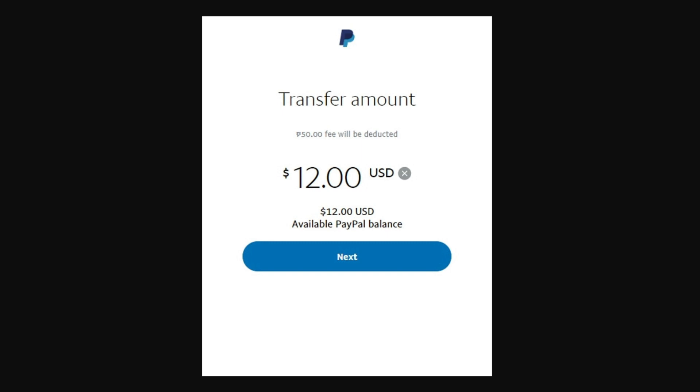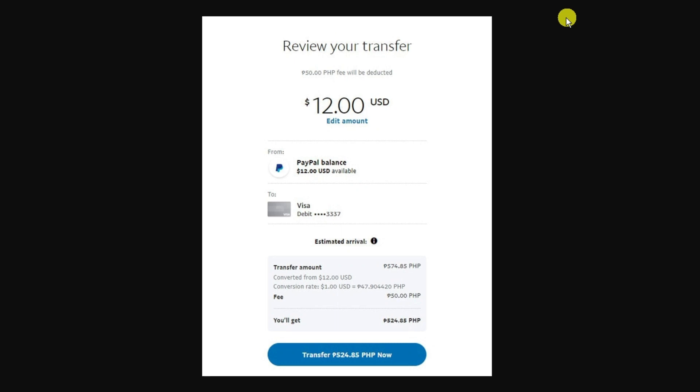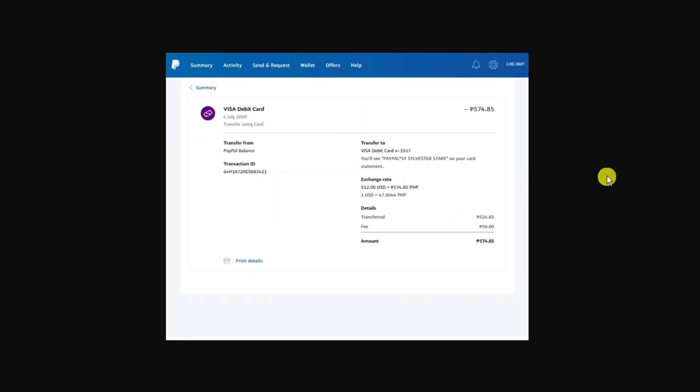This will take you to the review page which shows how much you're transferring, the conversion rate, and associated fees. Click the blue transfer button underneath, and once that's transferred you'll get a quick confirmation like this.